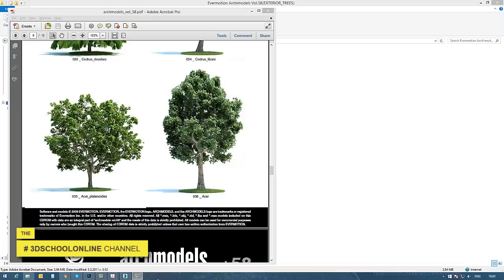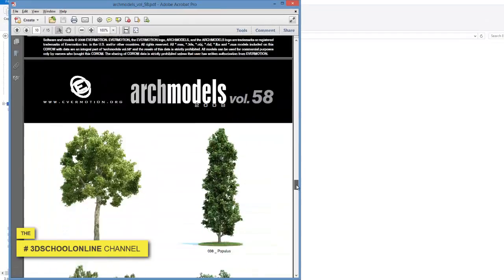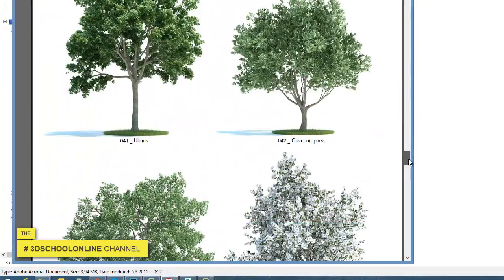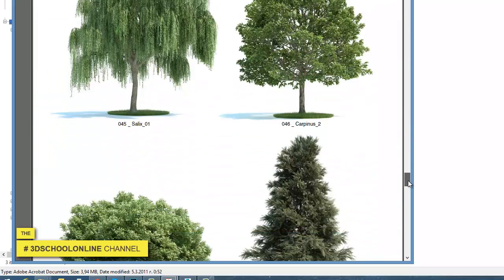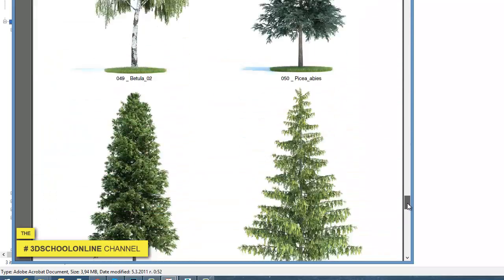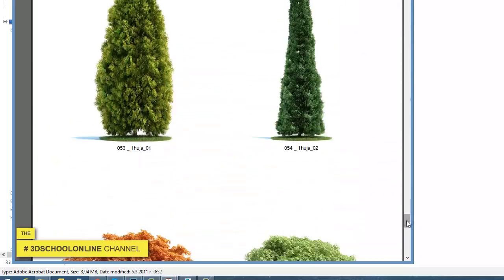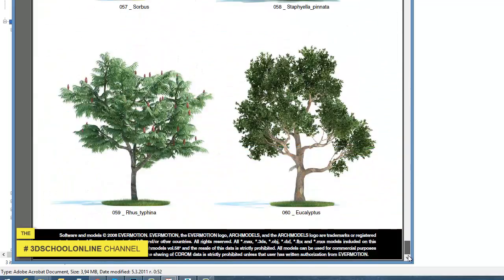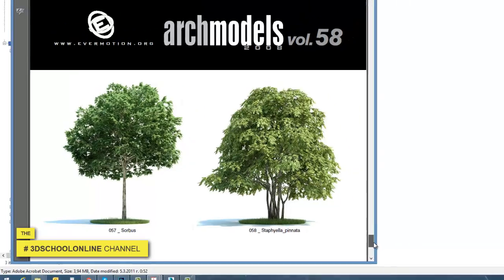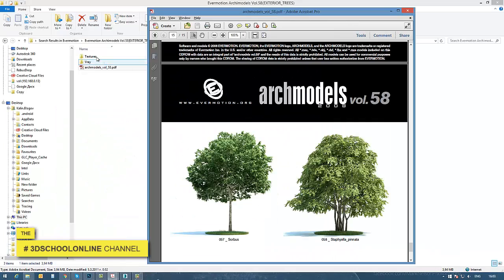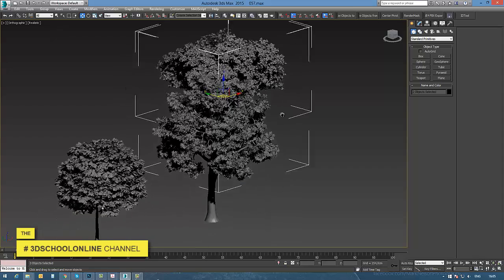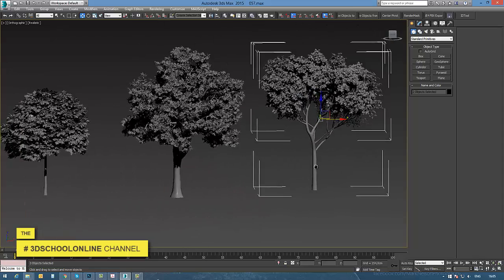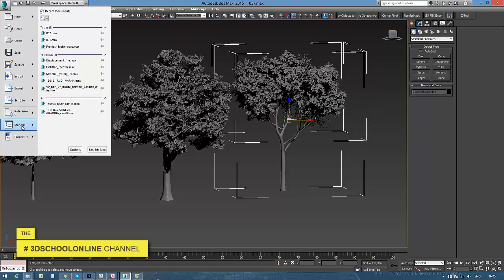Hi guys, I'd like to start by browsing some of the nice library objects from Evermotion. This is the package with trees number 58, and I'm going to choose a couple of them and import them into the scene.